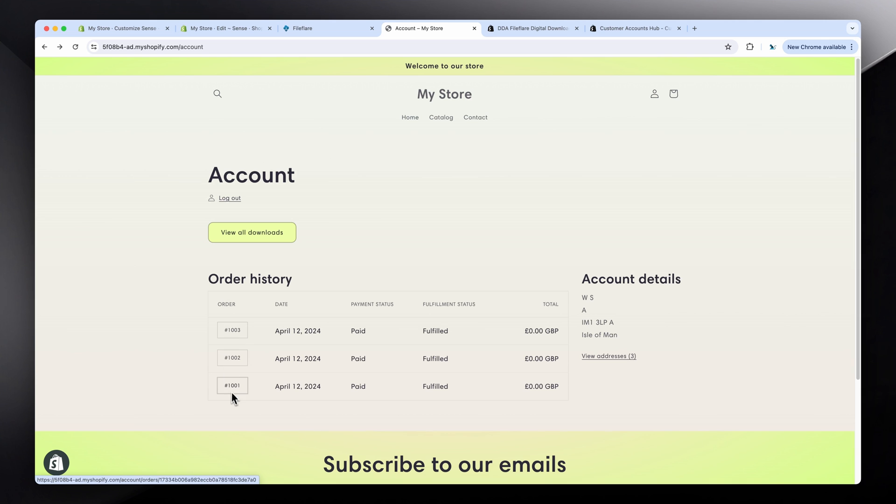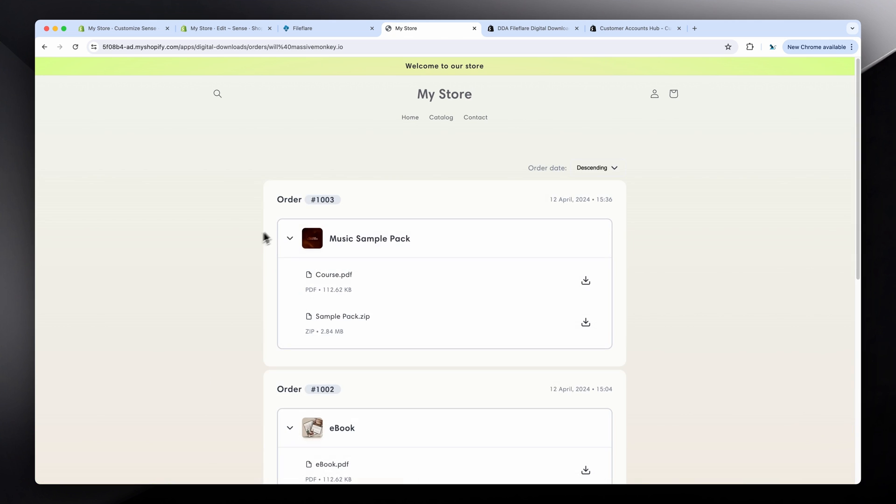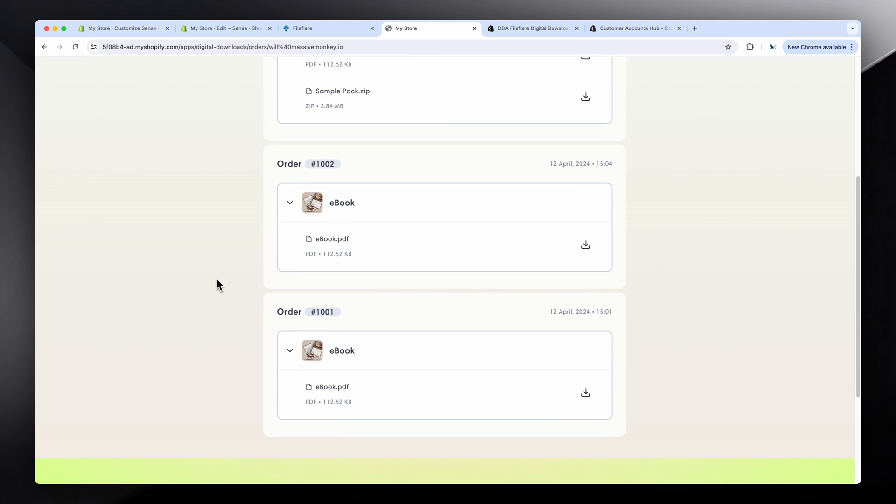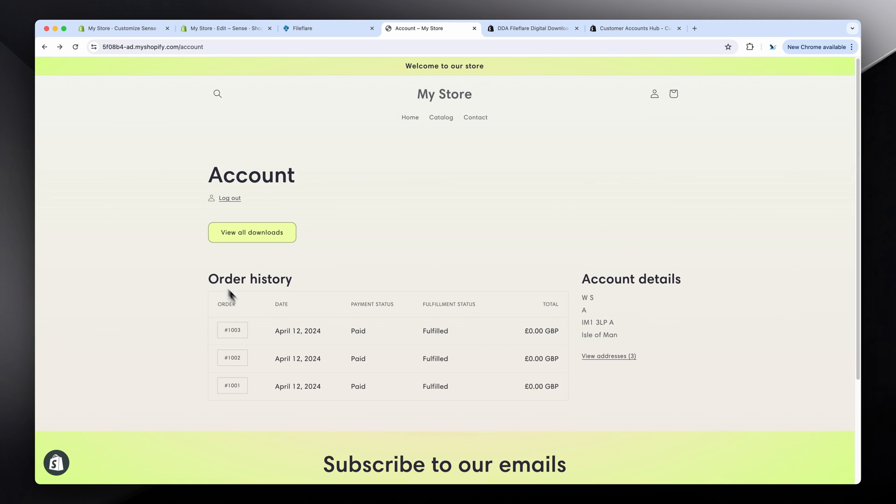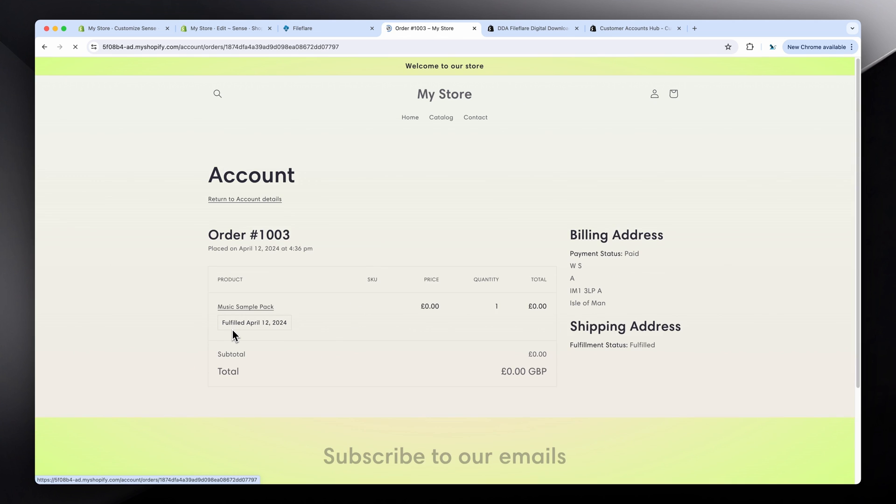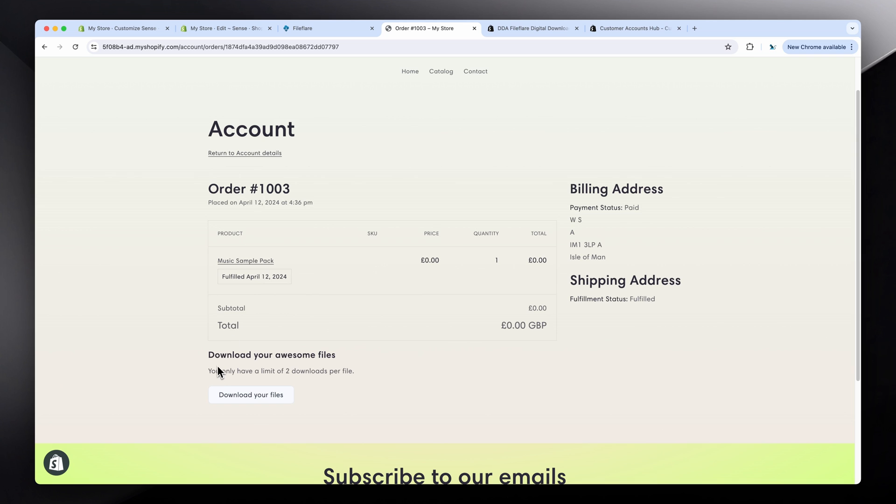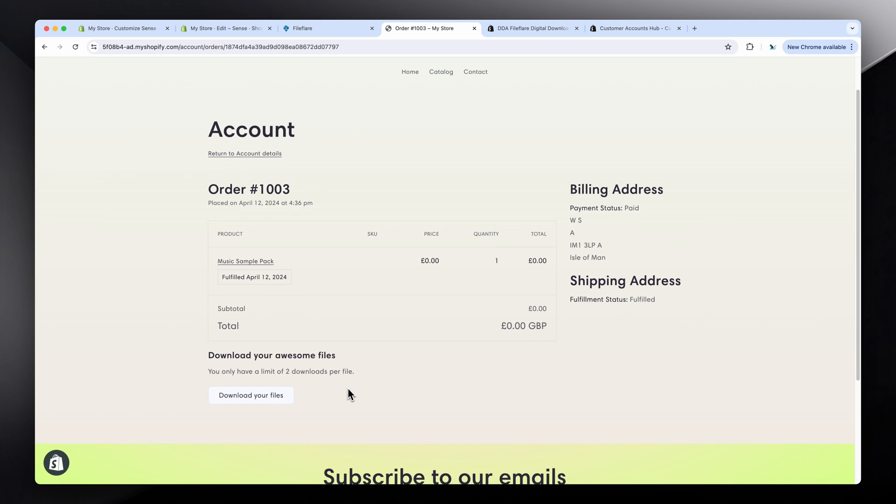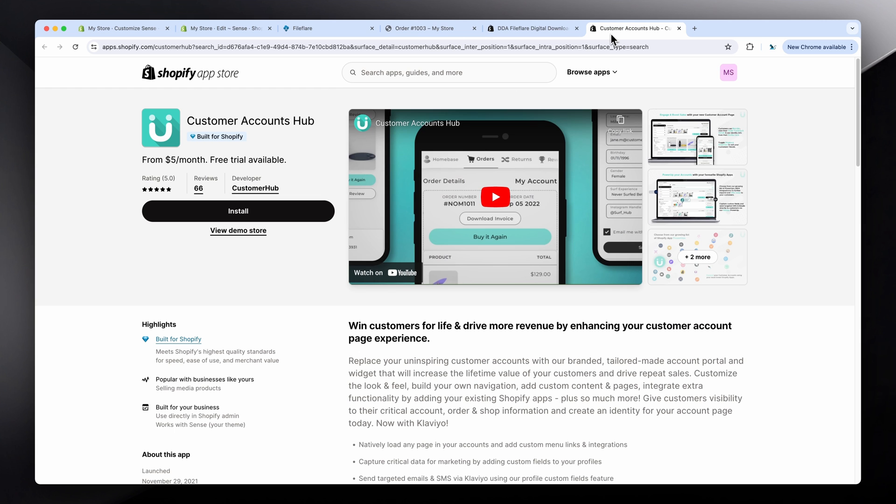I've already got three orders in this account, so I'll click on here and it'll show all the downloads for each order. Simple as that. You can also go in and place the downloads inside an order page. There's just some sample text and the colors can be changed for the button. It can all be customized, but this is just the standard default one that's set on this one. I didn't get around to changing it. But yeah, it all works with Customer Account Hub.